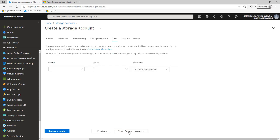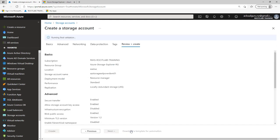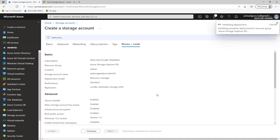So I'm going to go Next, I'm going to go Next, and I'm going to wait for this validation to complete. And then I'm going to click Create. And this is going to go away and create that storage account for us.